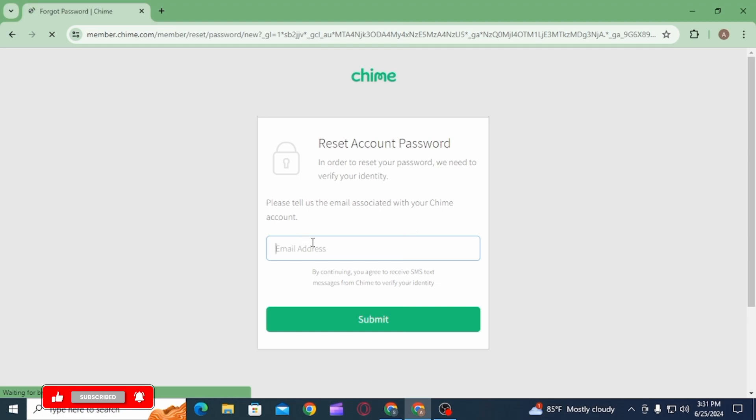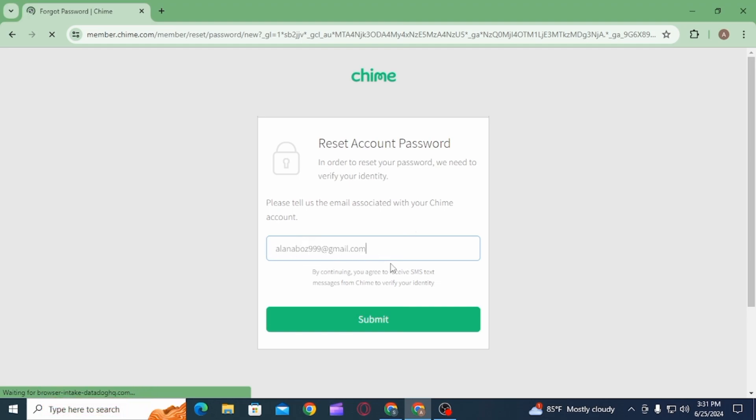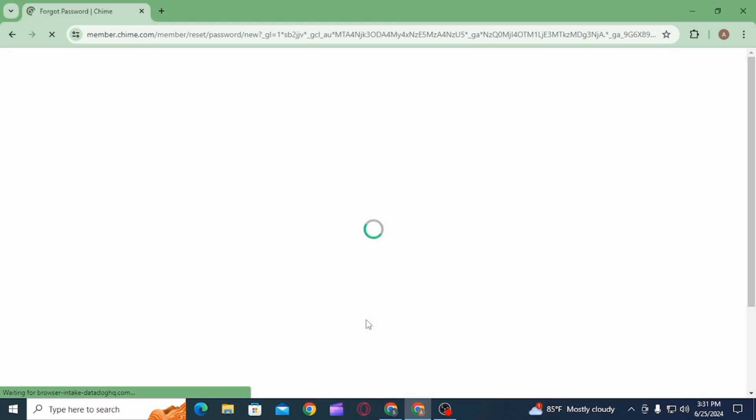Here you will have to enter your email address associated with your Chime bank account. Once you enter the email address and click on the submit button, you will receive an email from Chime bank.